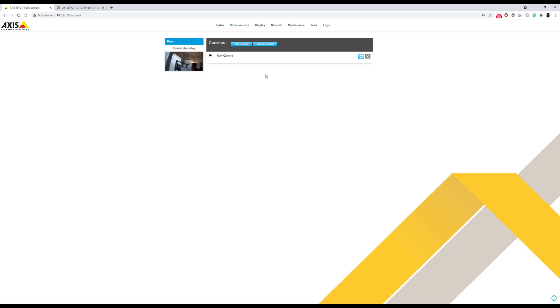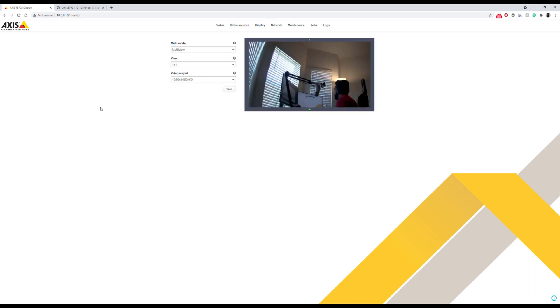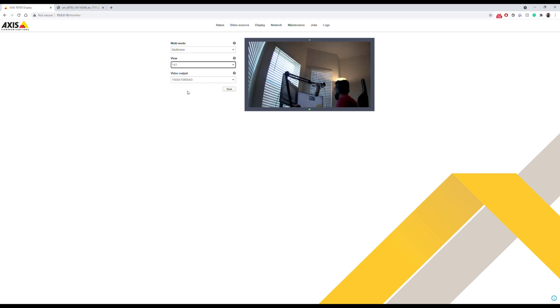Now that we have live feed coming in, we can take a look at our display settings and arrange how our videos will be laid out on our monitor. Right now we've got one camera, so it's one by one. We can select from two by two or four by four.